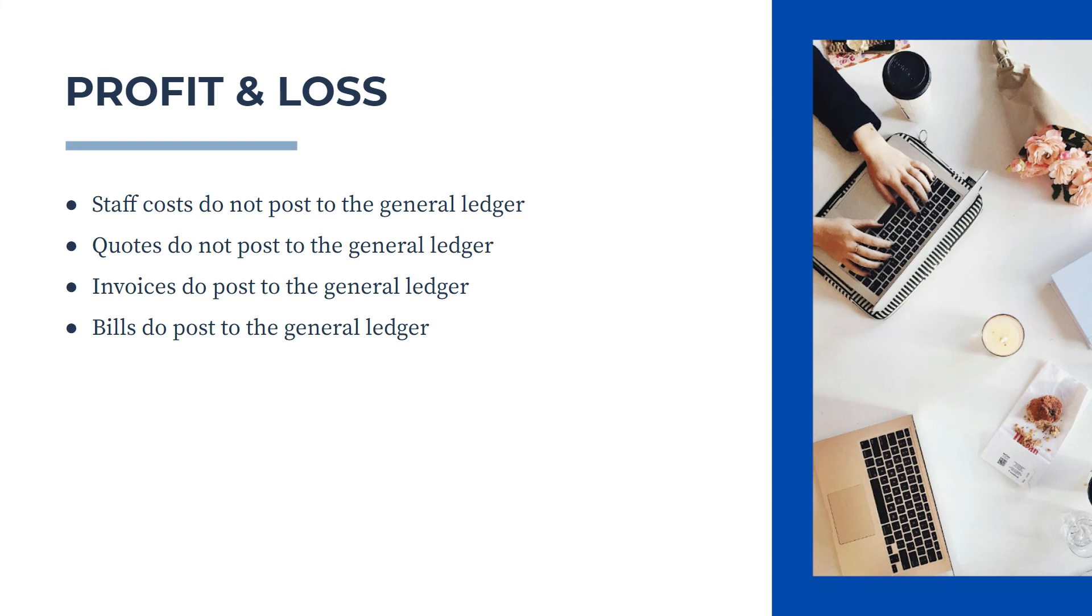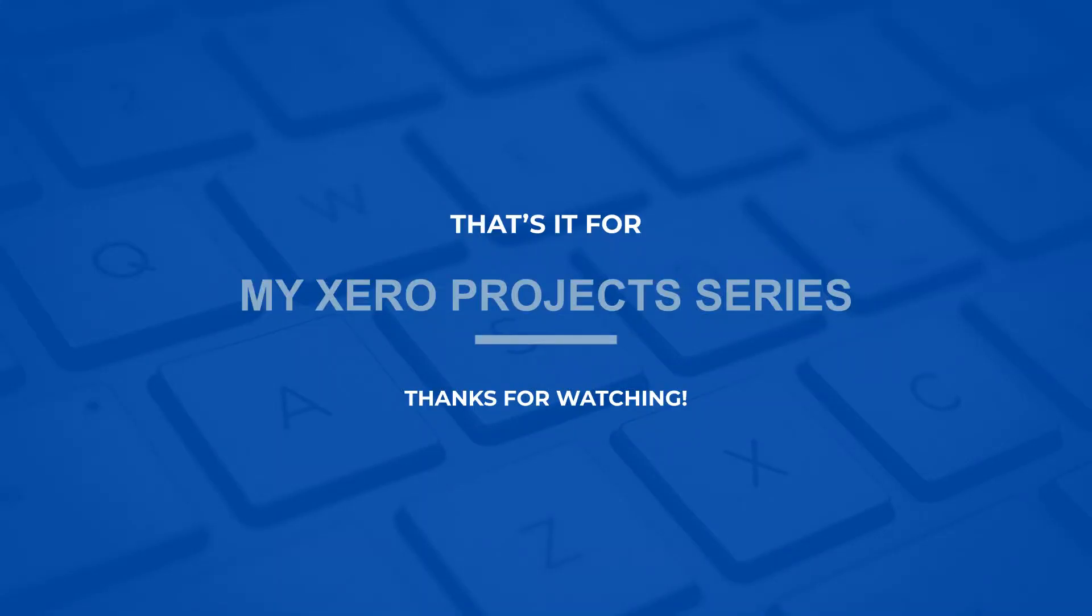So that's just a couple of things to keep in mind when using Xero projects and how they do or do not affect your general ledger and your profit and loss statements. And on that note, that brings us to the end of my series of videos on how to use Xero projects.